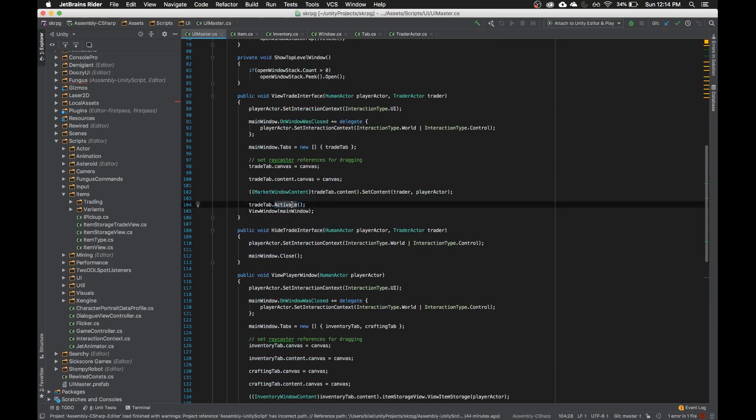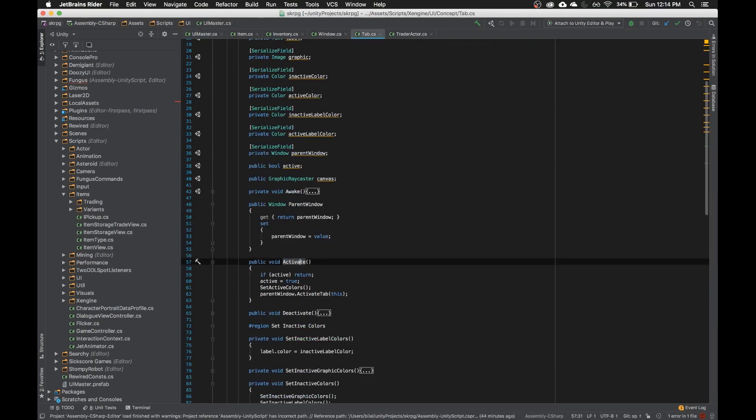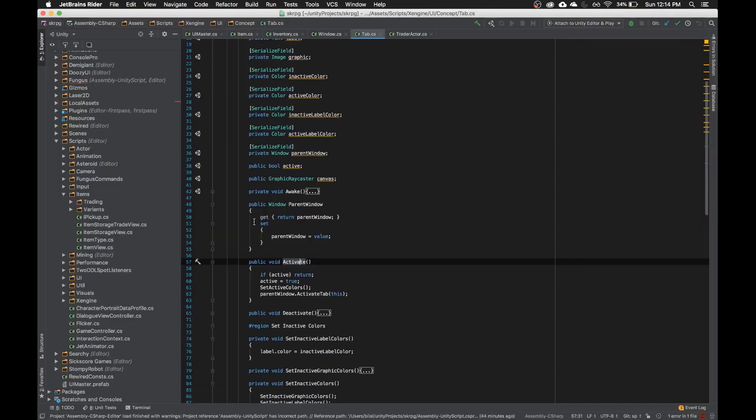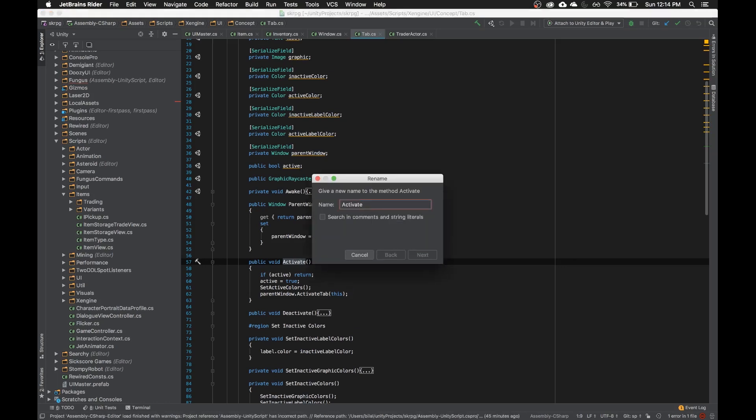Or if I want to go back to the declaration, command shift D, it's pretty fast. The next one is rename, which is one of the refactoring hotkeys. If I wanted to rename all usages of activate, I can hit command R on it twice, or I can hit command R and then R. If I wanted to do a new name, let's do activate new name.